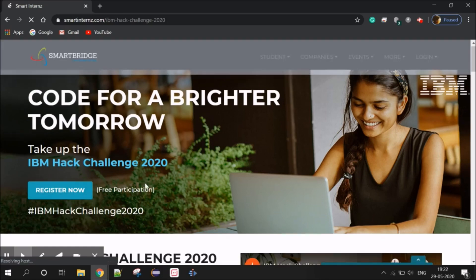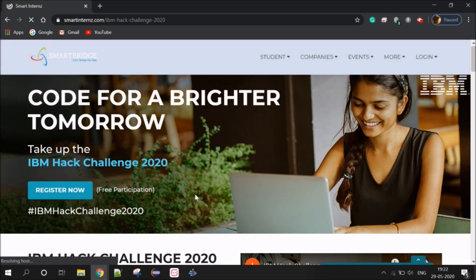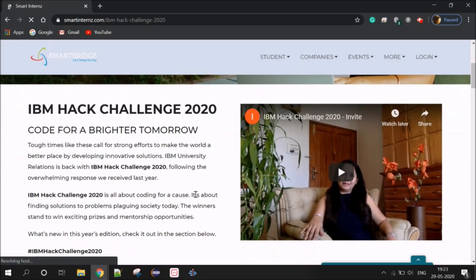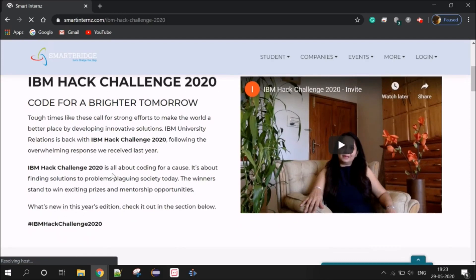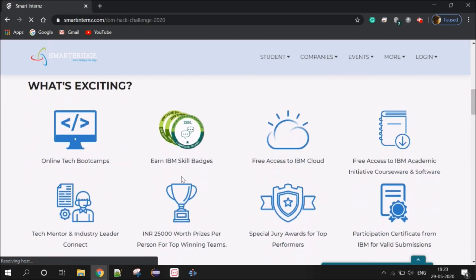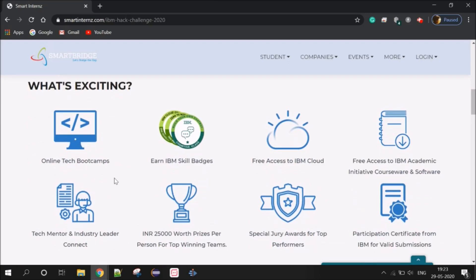We will now see how to register. The challenge is a coding challenge. The advantages include online tech bootcamps, IBM skill badges, free access to IBM Cloud, and free courses. You can also share your ideas with industry leaders.